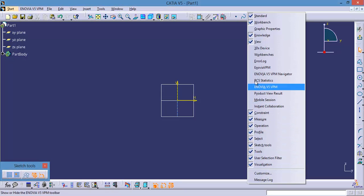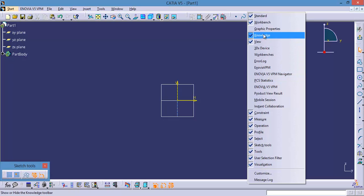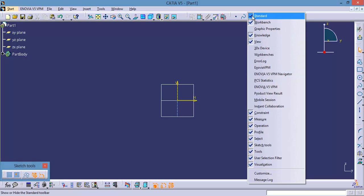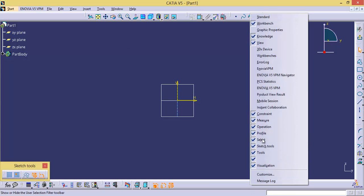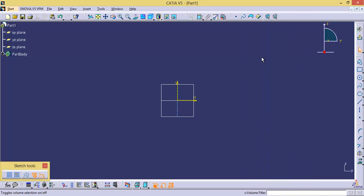Now if you want to activate or deactivate some other toolbar, you can simply click on it. If you want to deactivate the Standard toolbar, simply click here and the Standard toolbar is deactivated. Again if you want to activate it, select Standard.